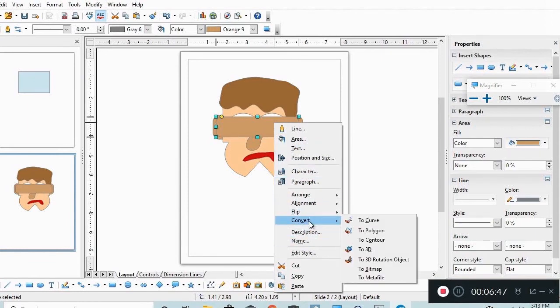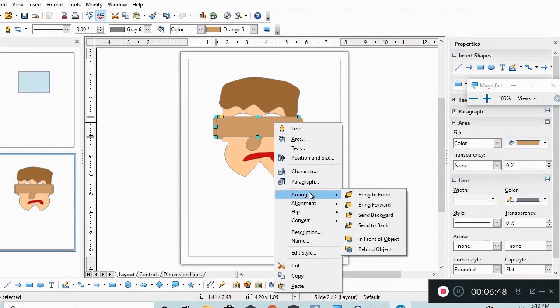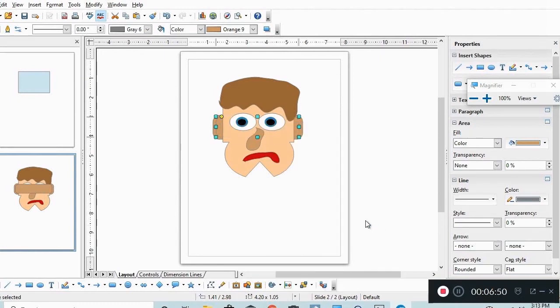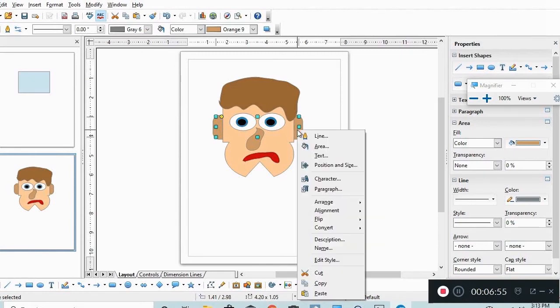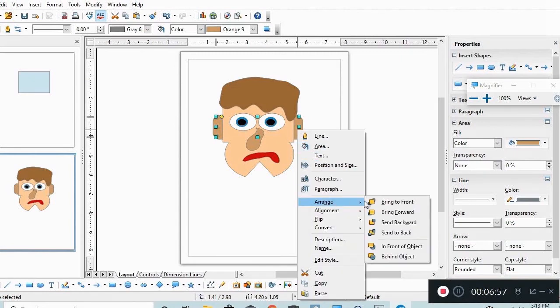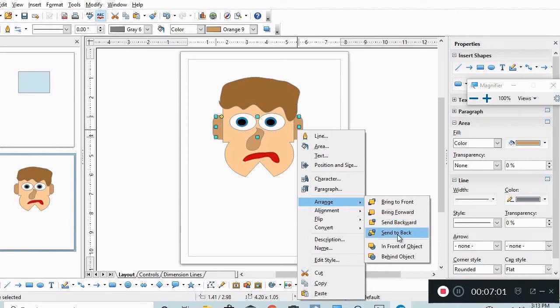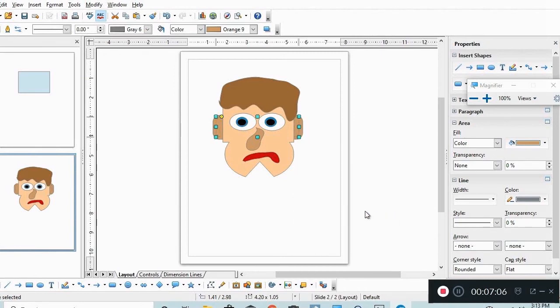I'm going to send it back using the arrange tool, sent it back, now all the way in the back. It's too far back, so we want to bring it forward a bit. We're going to take the arrange and we're going to bring forward and there it is.